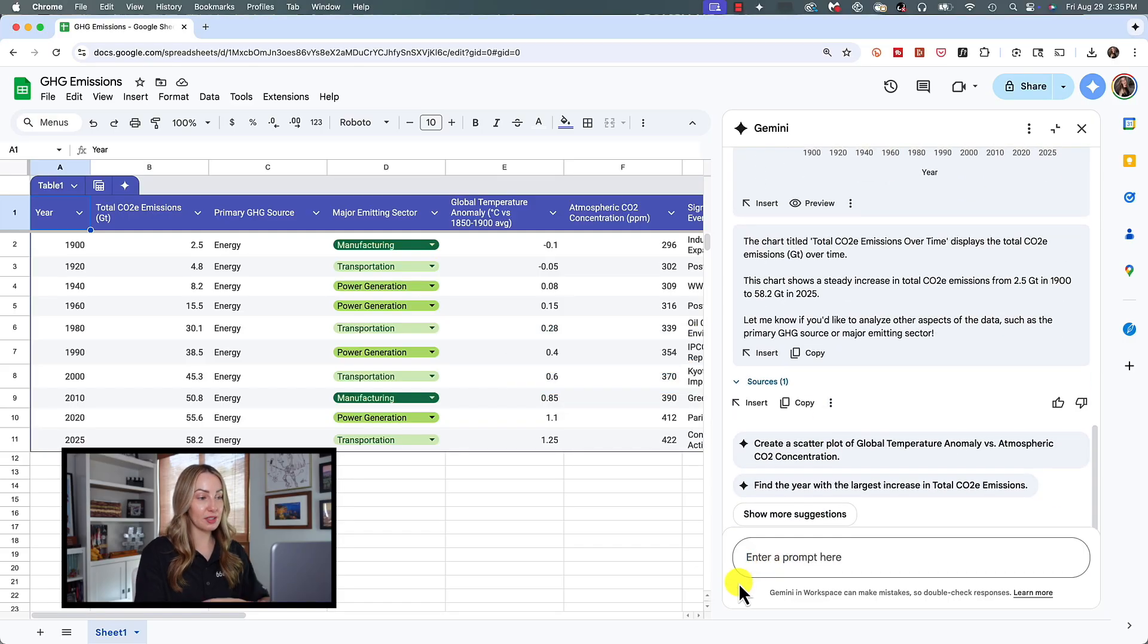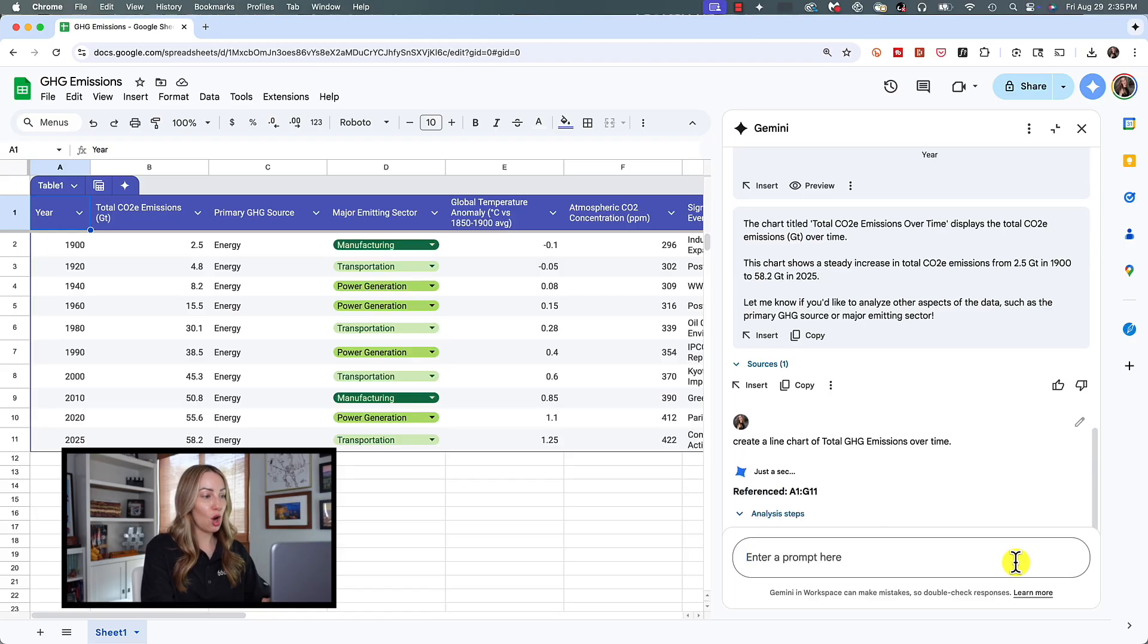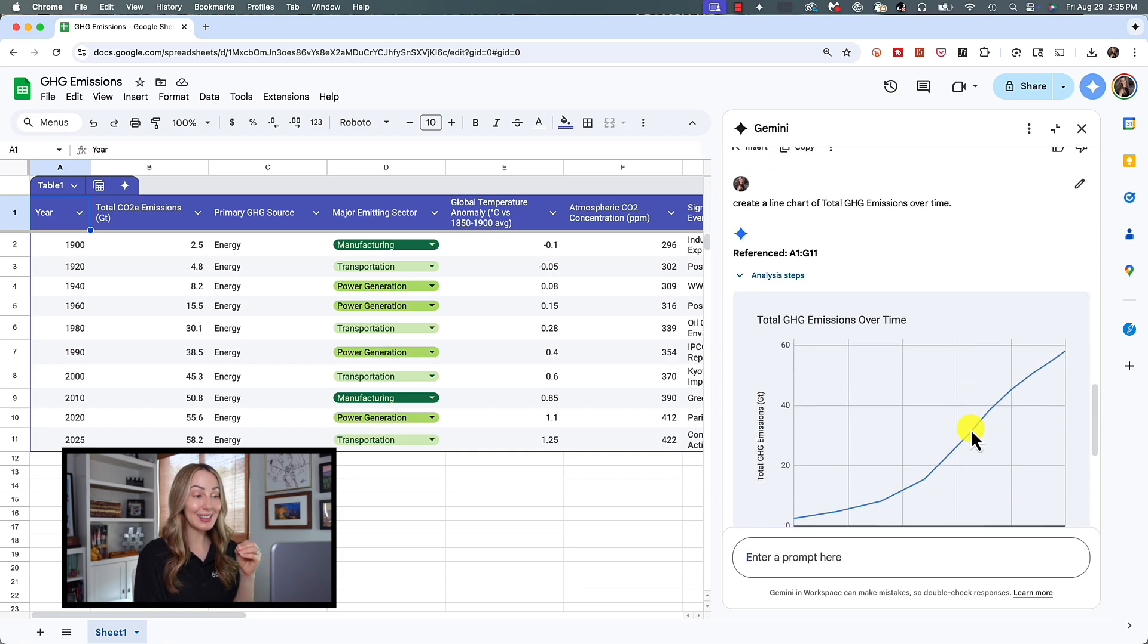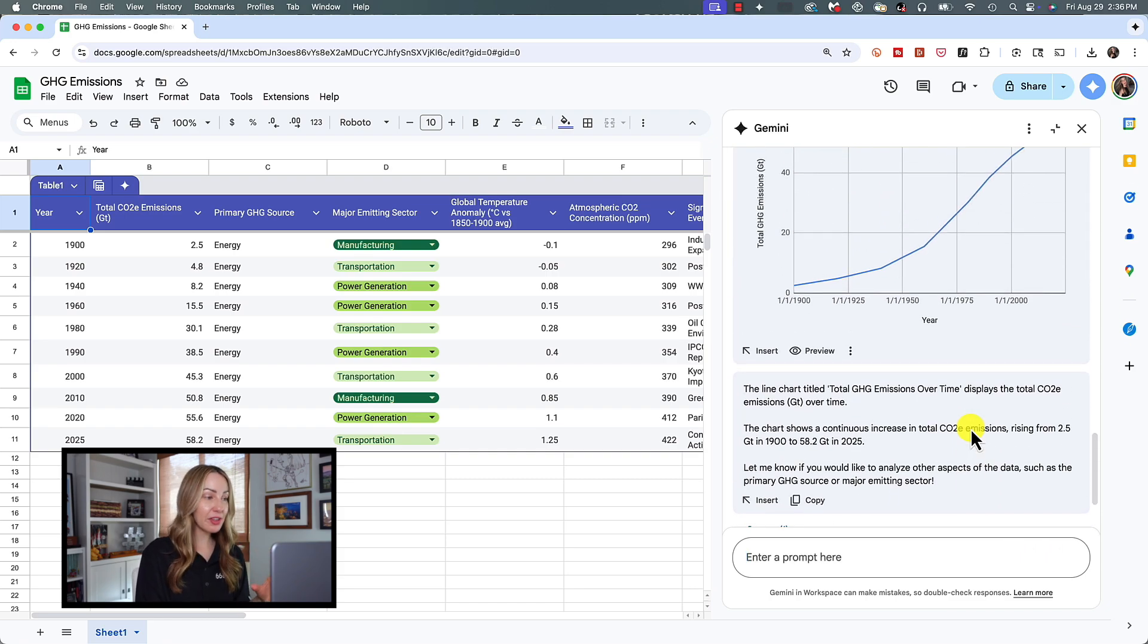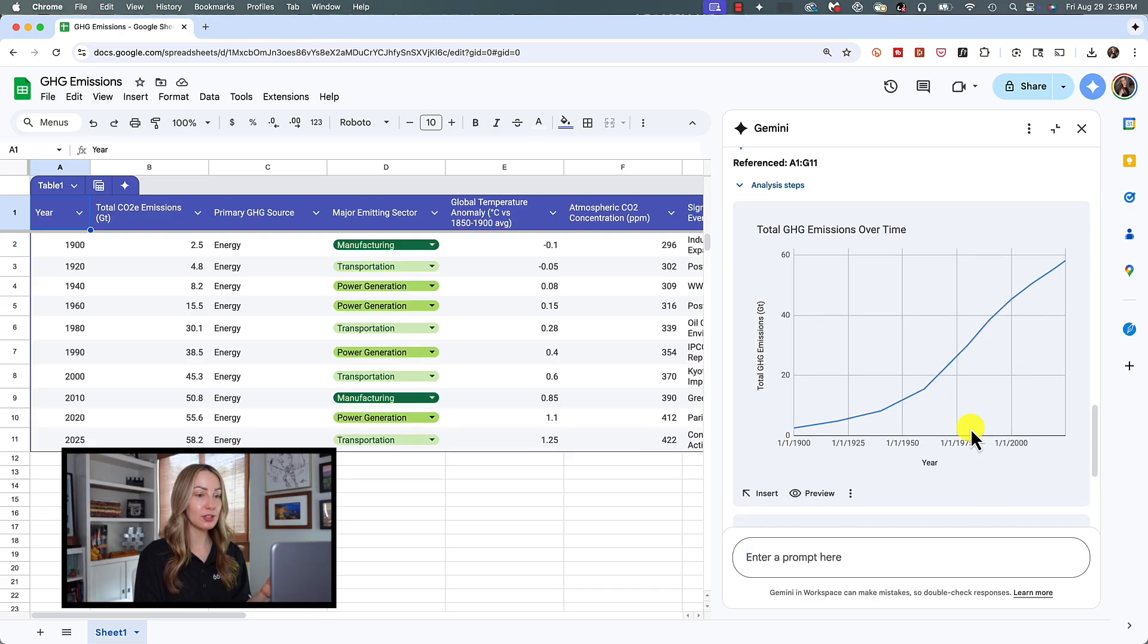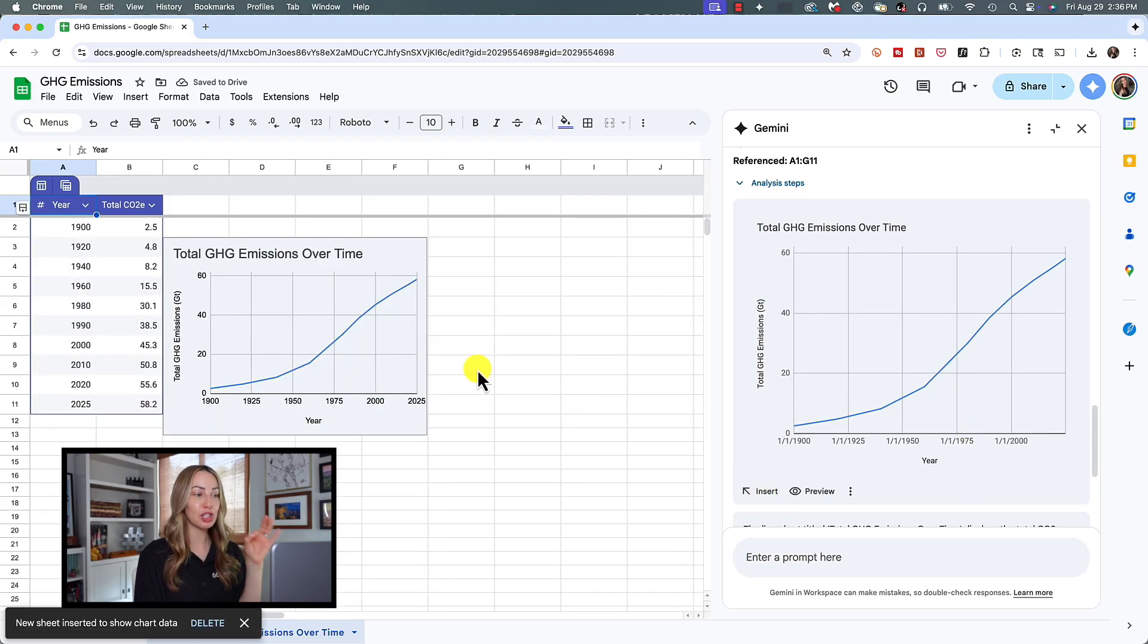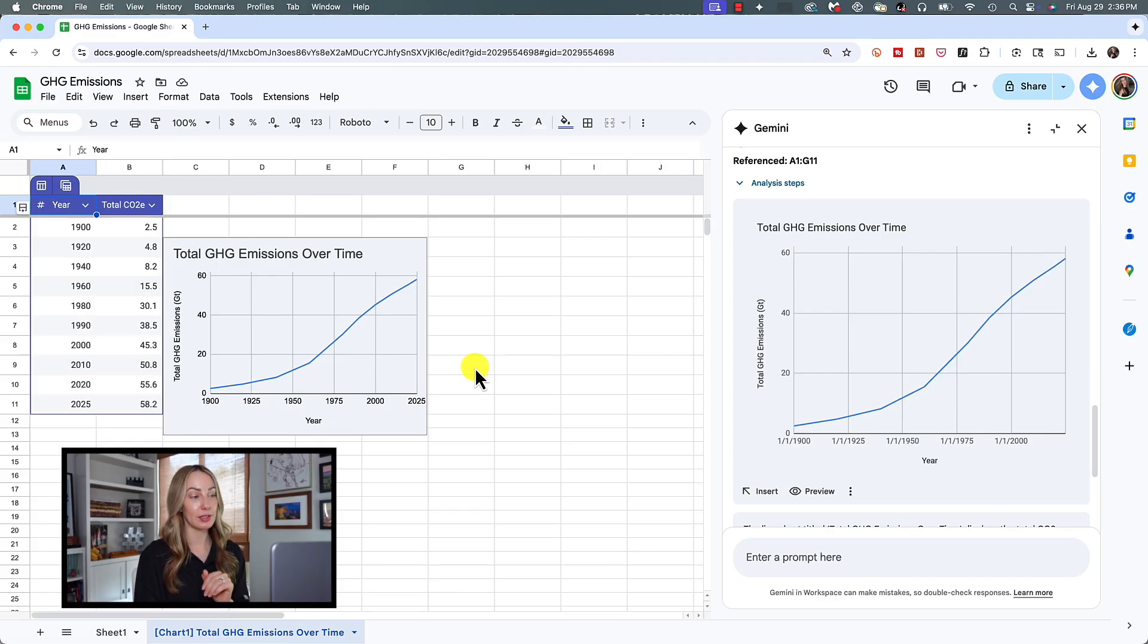So let's prompt this and say, create a line chart of total GHG emissions over time. In a matter of seconds, Gemini should generate a line chart for you in the side panel. If everything looks good for you, you're going to click on insert to insert that line chart. This should be inserted as a separate sheet tab for you to in order to keep everything neatly organized.